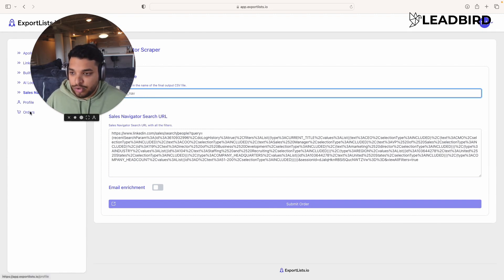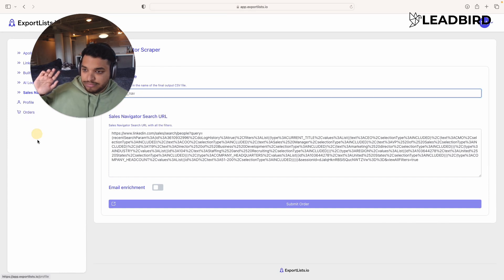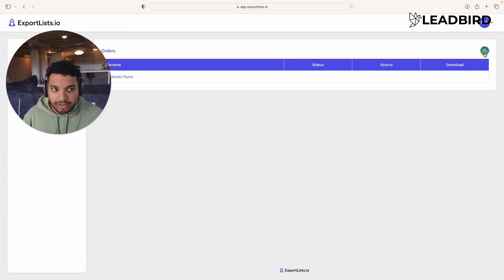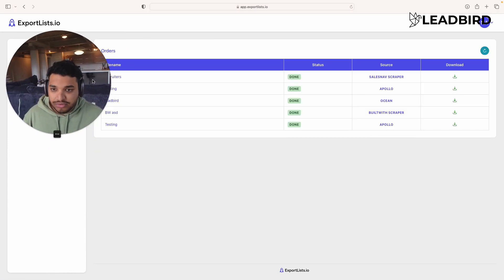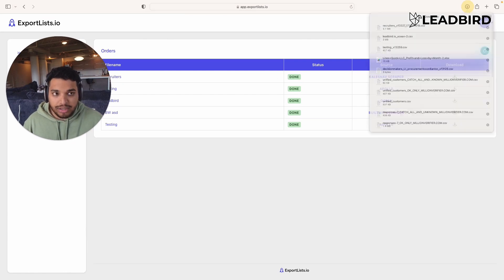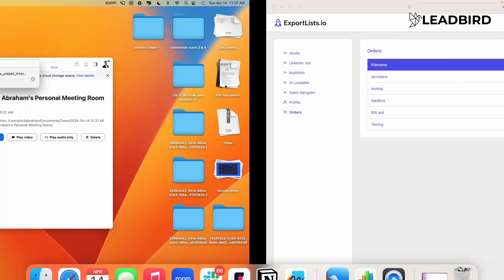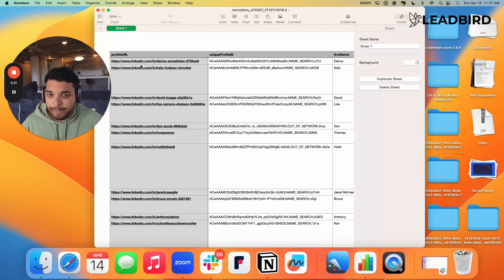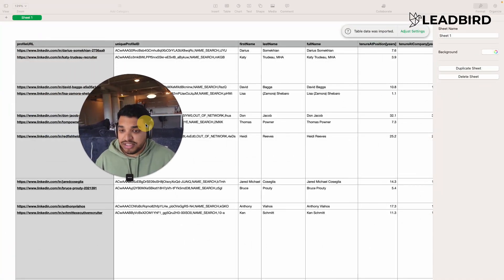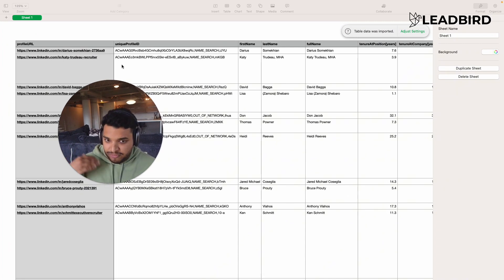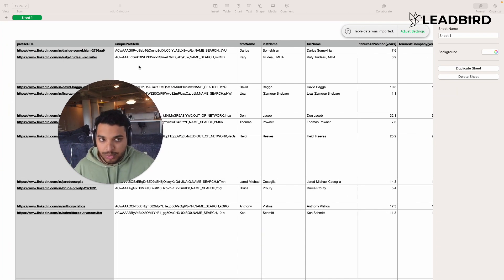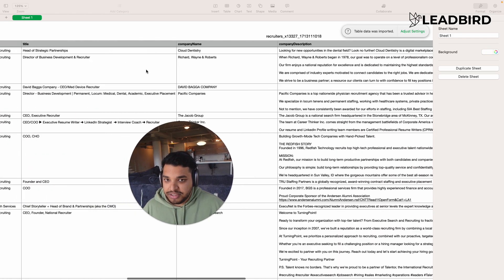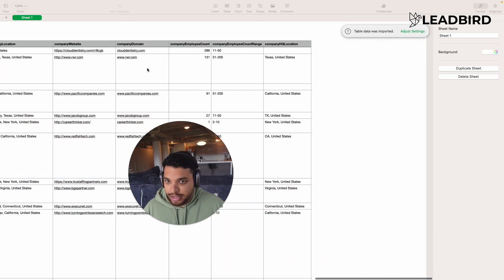And so once you actually submit the order, it's going to process through their accounts. Let's actually look at it. Let me refresh right here. So you'll see that I had the Sales Navigator scraper on the recruiters and I'm going to download it. I've already downloaded it. So I'm just going to open it really quickly. And you'll see right here, this is what the CSV looks like. So it doesn't actually come with emails. You can click their email enrichment, but I prefer to kind of enter it in another way and I'll fill it out.